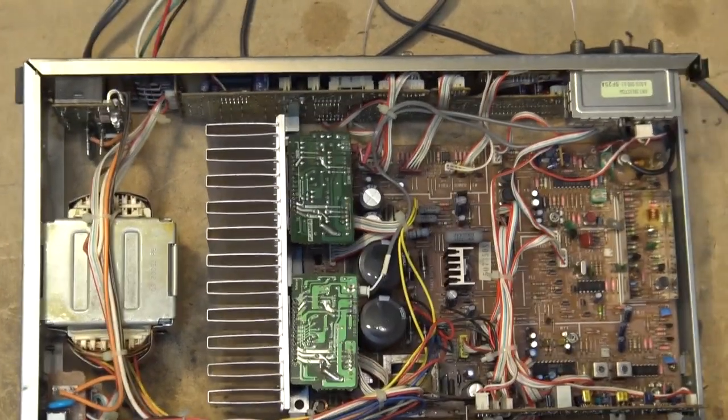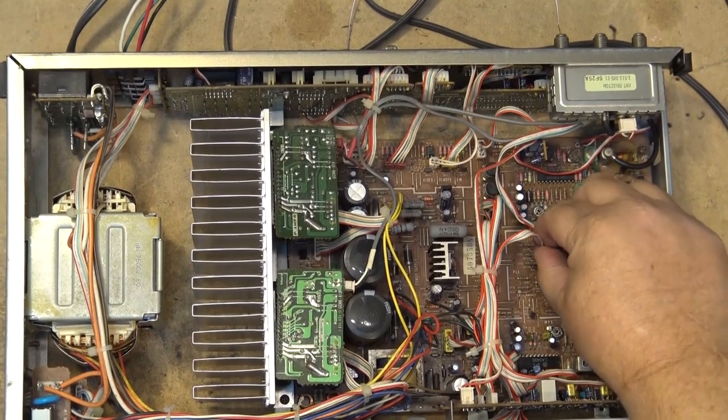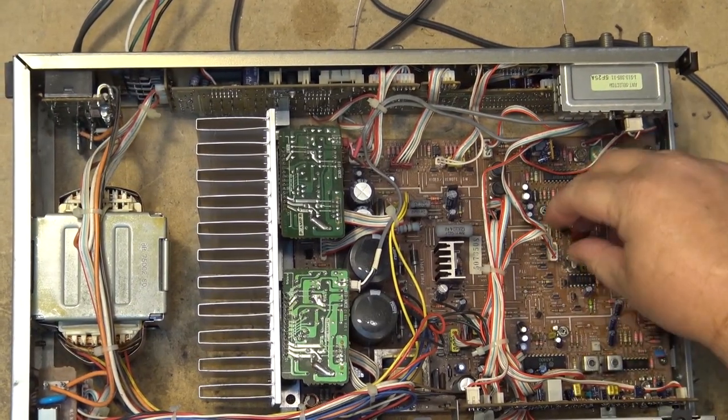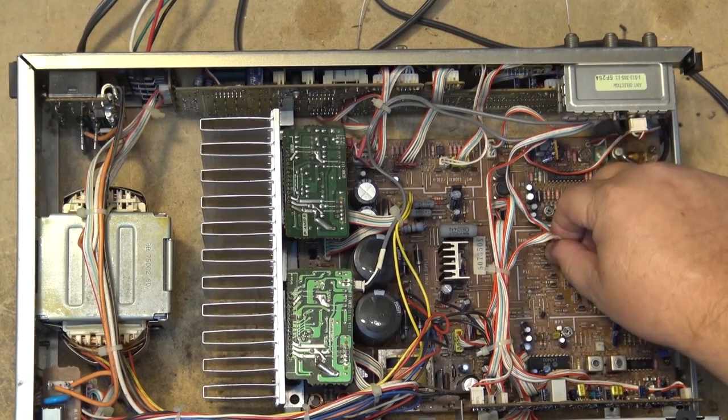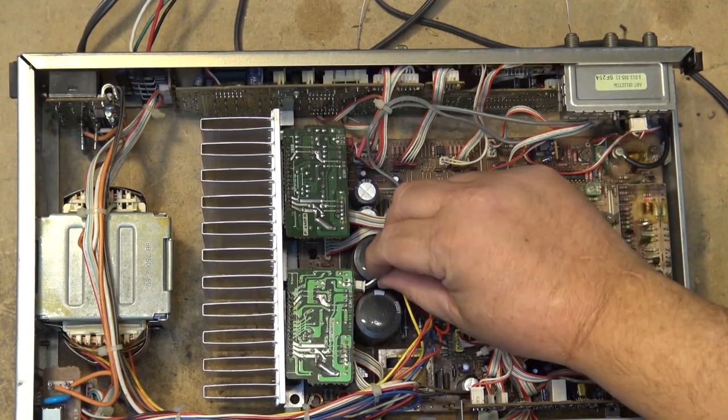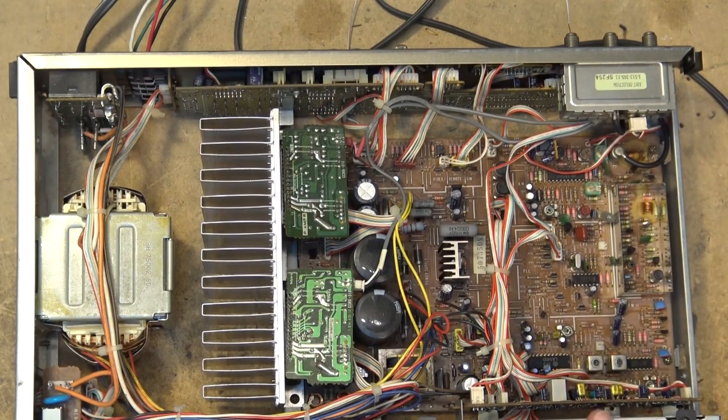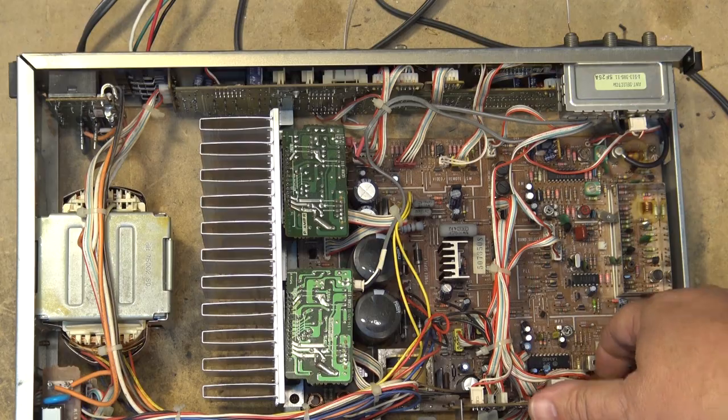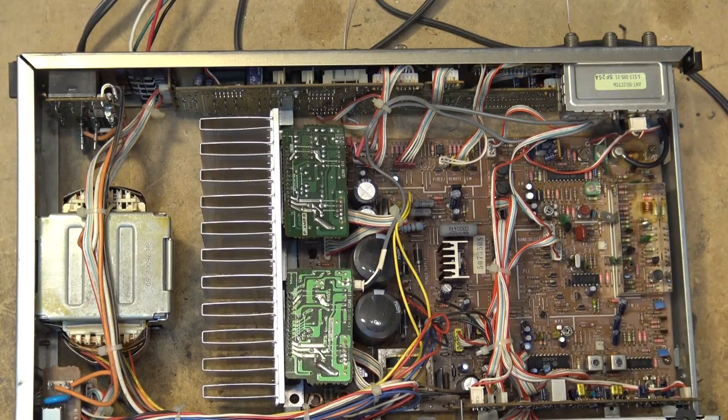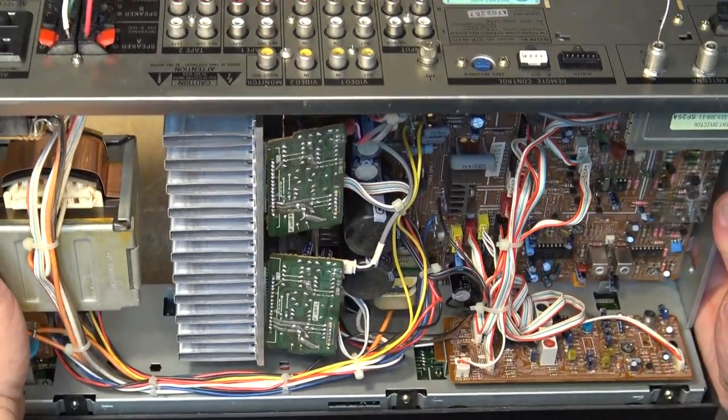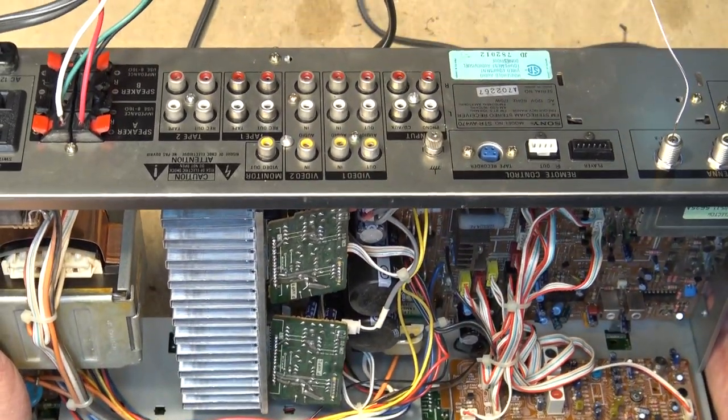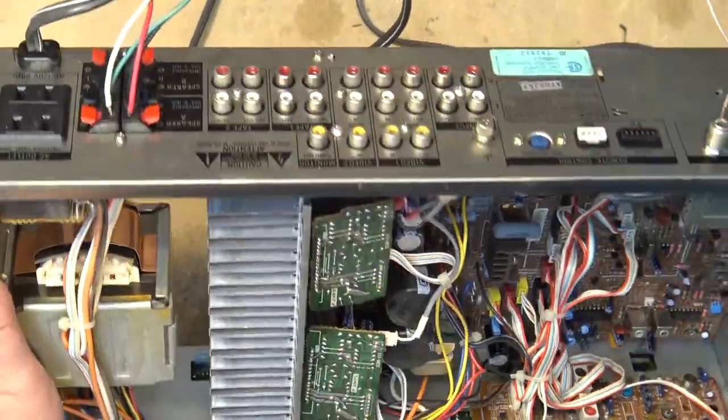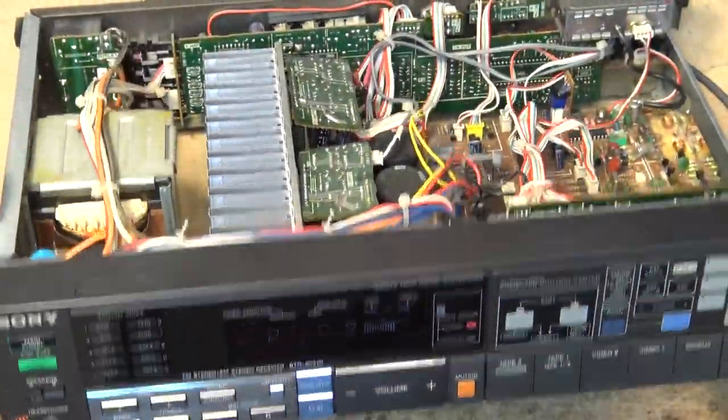And we have both channels now working. No more cutting out when I wiggle the connector. This is the AM stereo board by the way in the front on this one. I changed inputs when I picked it up. That's the AM stereo board. Go back to the tuner.